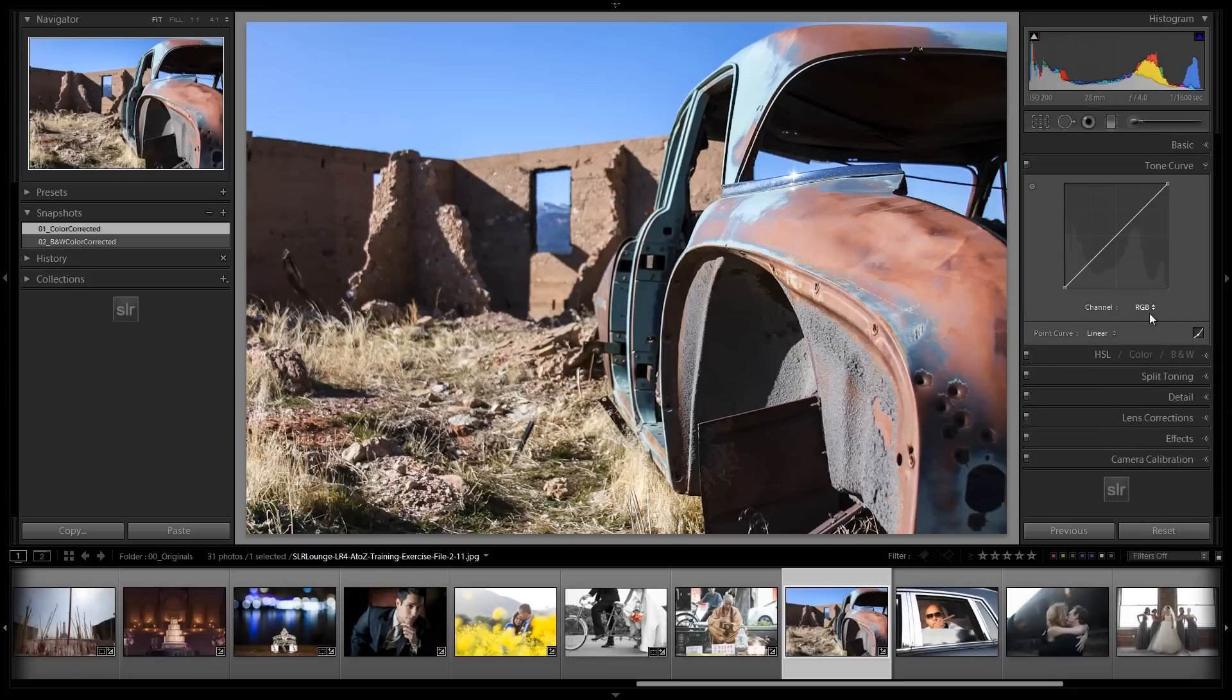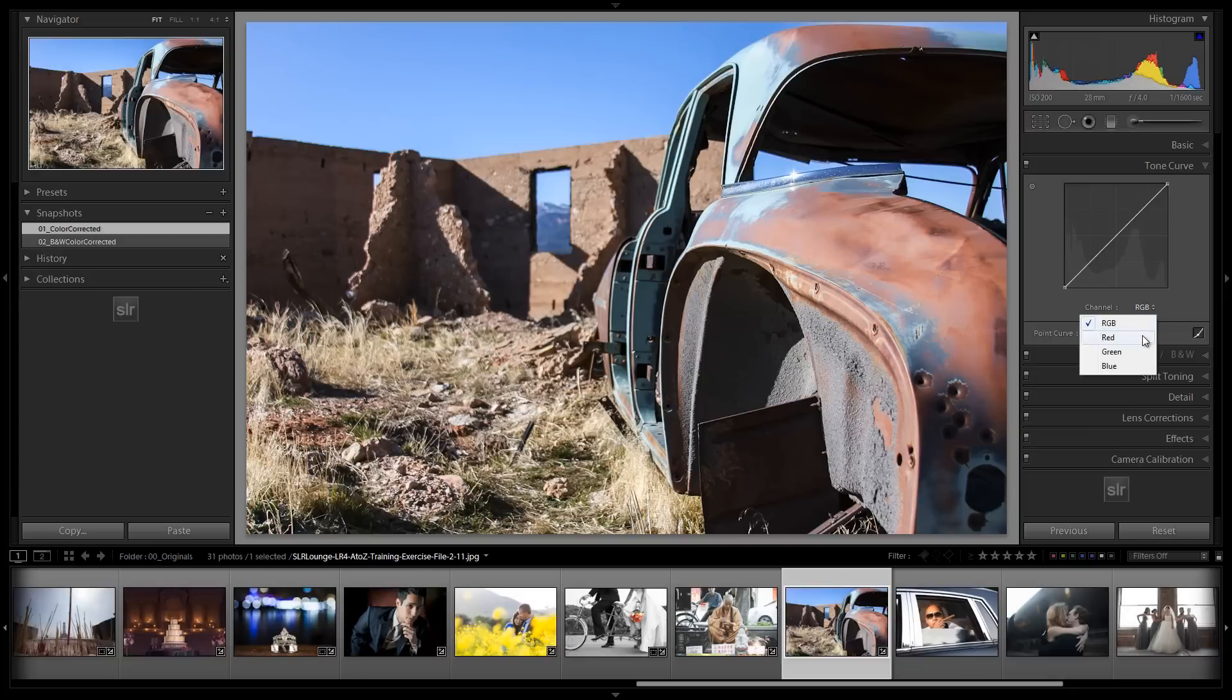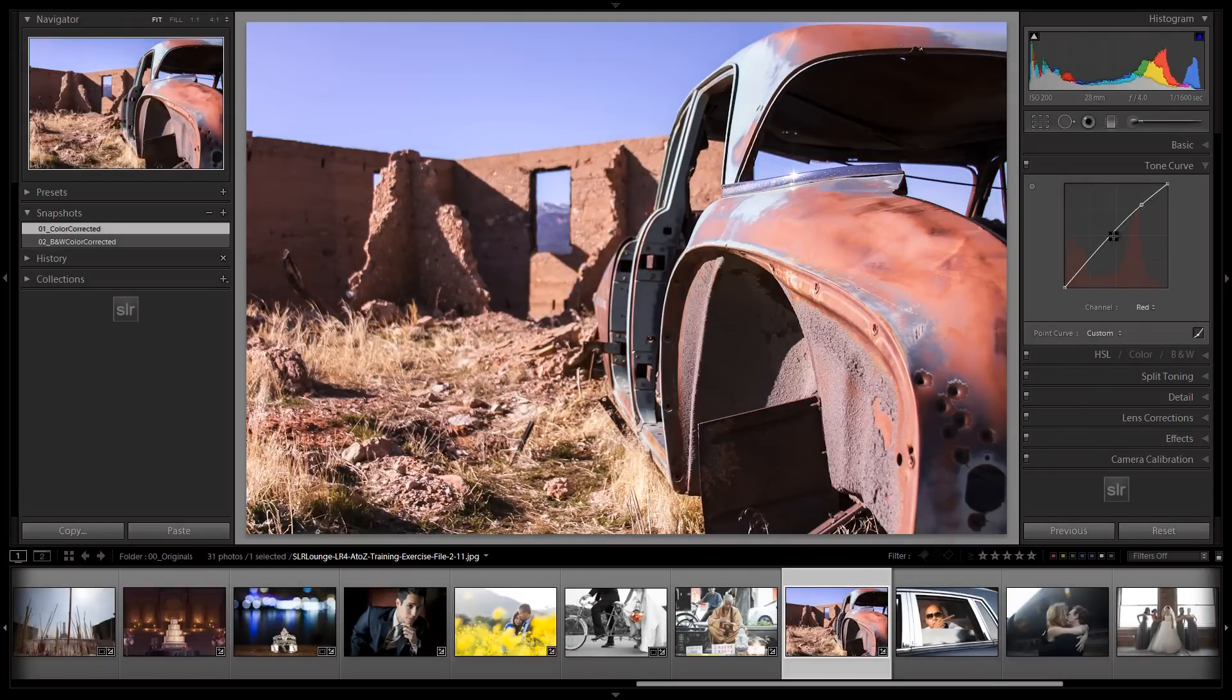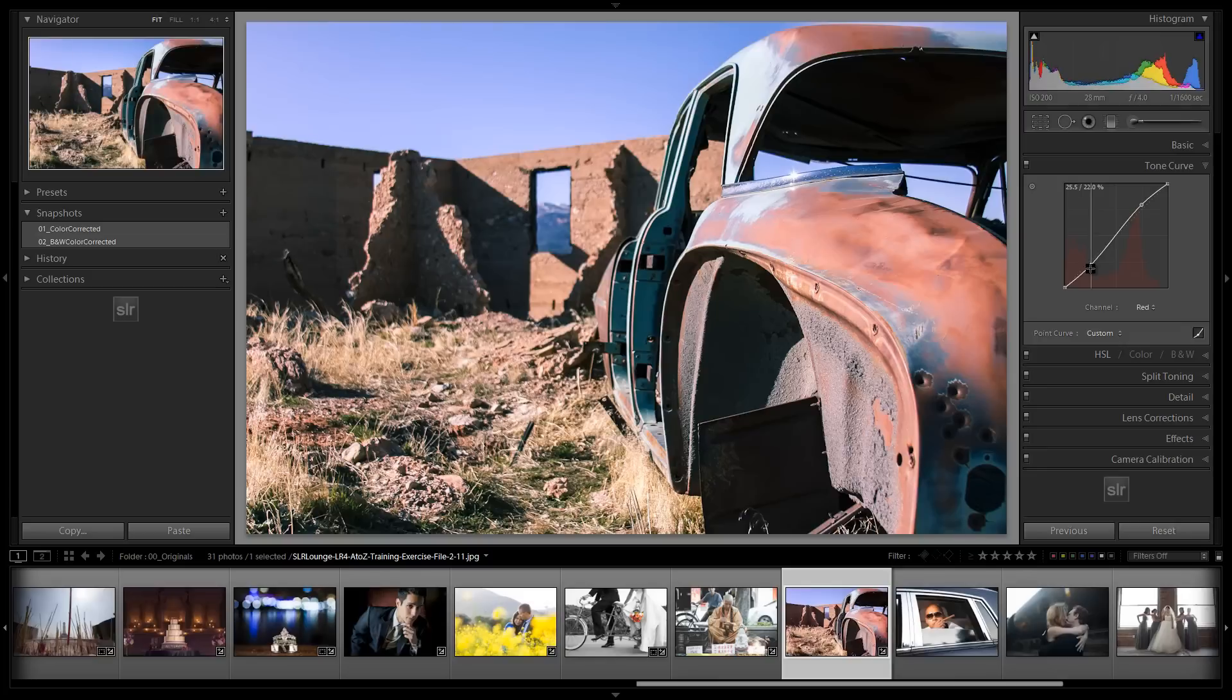Now we have the option in Lightroom 4, which is something that we didn't previously have, and this kind of makes it worth buying Lightroom 4 just in and of itself. We have the option to click and choose a different channel that we want to edit. So we can edit just the reds, the greens, or the blues, or all channels together. So let's start with our cross-processing, and this is what we're going to do. We're going to boost up our reds so that we have more reds in the highlights, and we're going to pull it down in the shadows.